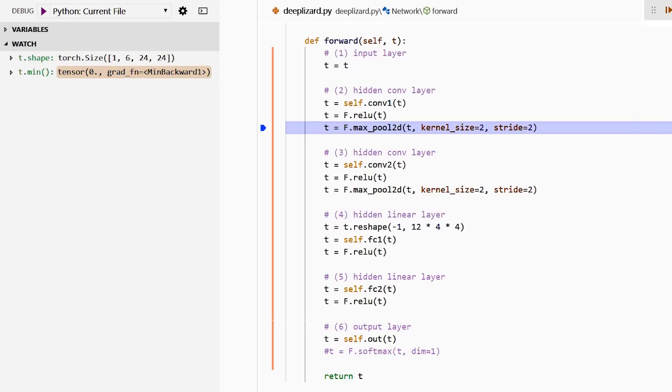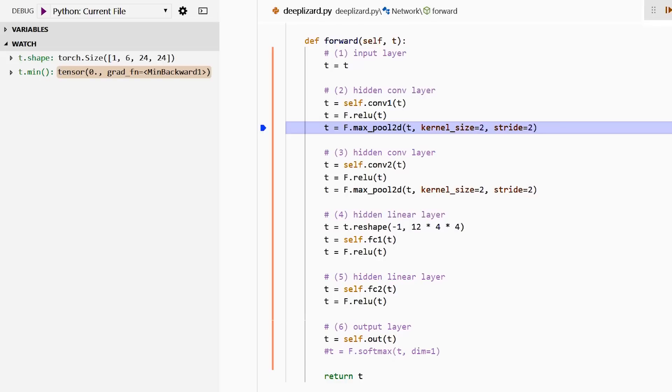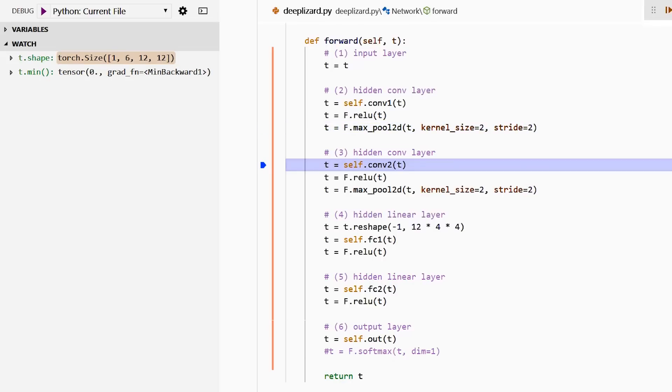We're ready now to pass our tensor to the max pooling operation. Here we have a kernel size of two and a stride of two. Both of these parameters are going to work towards reducing the height and width dimensions of our tensor. So we're definitely going to see these two 24s drop even lower. Now what do you think is going to happen to the output channels here? If you thought nothing, then you are correct. Nothing is going to happen to our output channels because the max pooling operation doesn't affect those. But these two parameters here, kernel size and stride, are going to both directly impact our height and width dimensions. I'm going to hit F10 on my keyboard to step over this code.